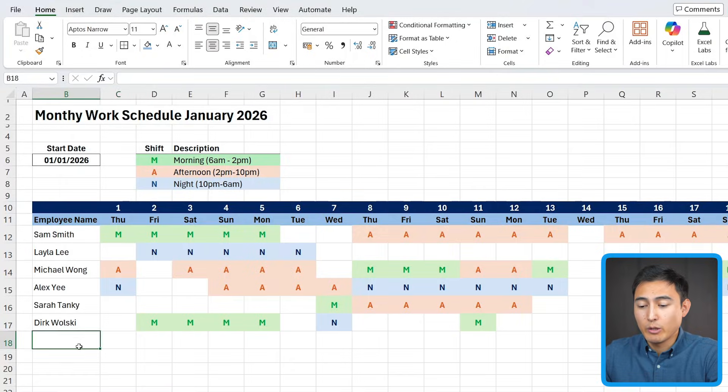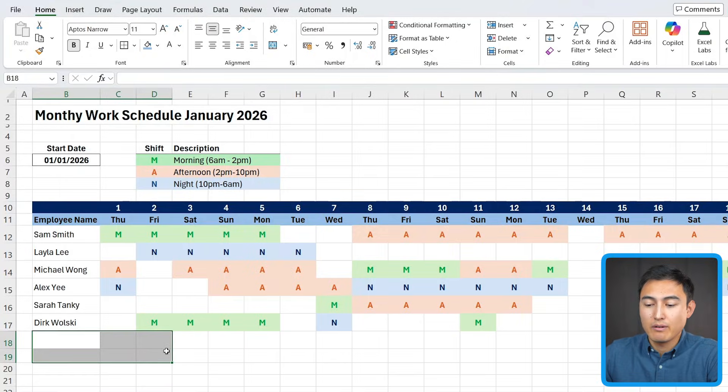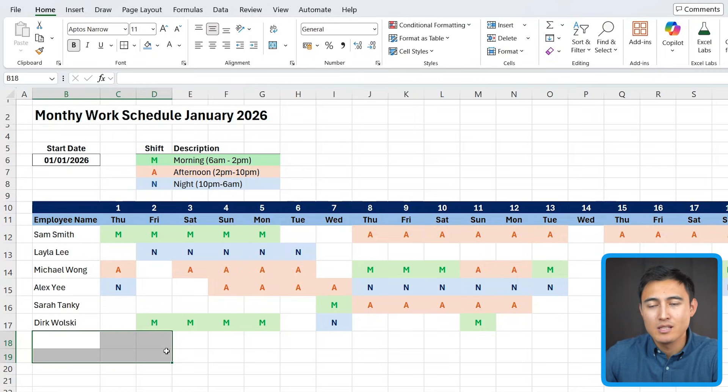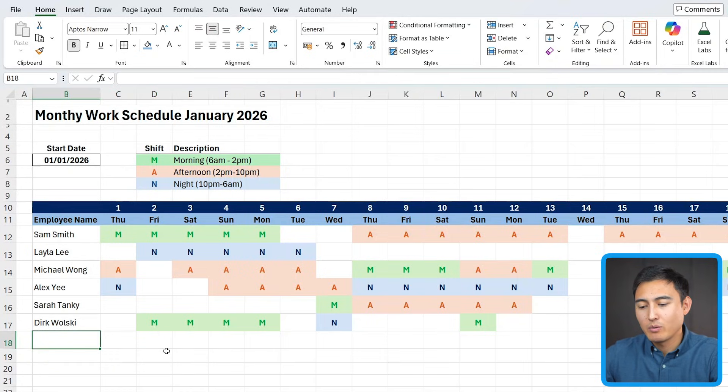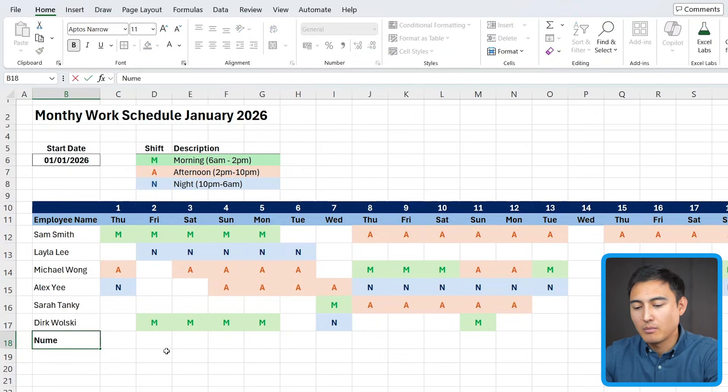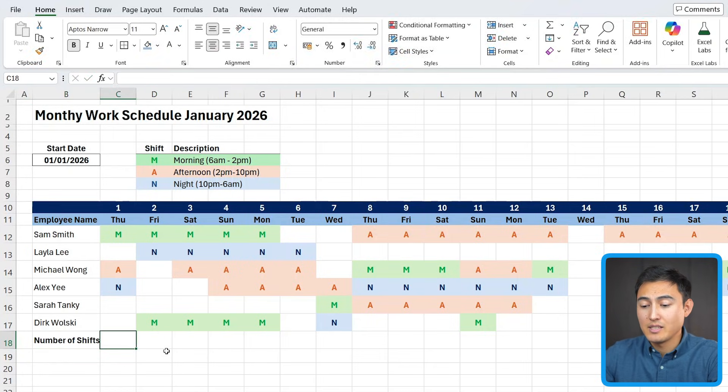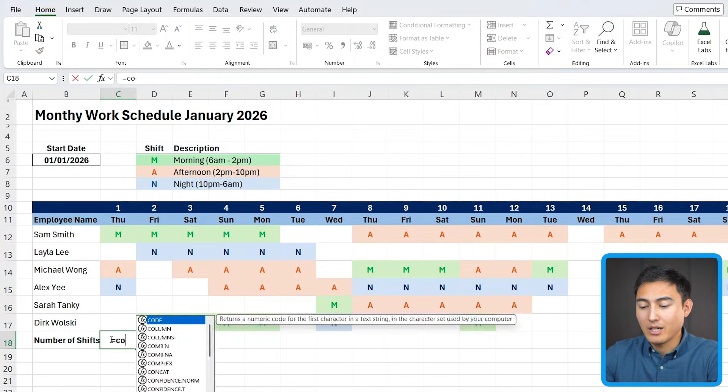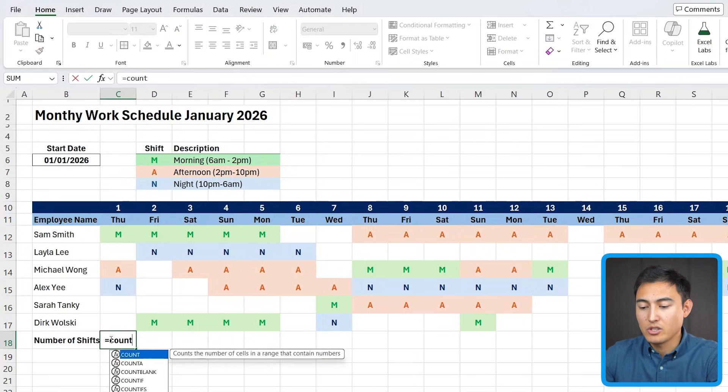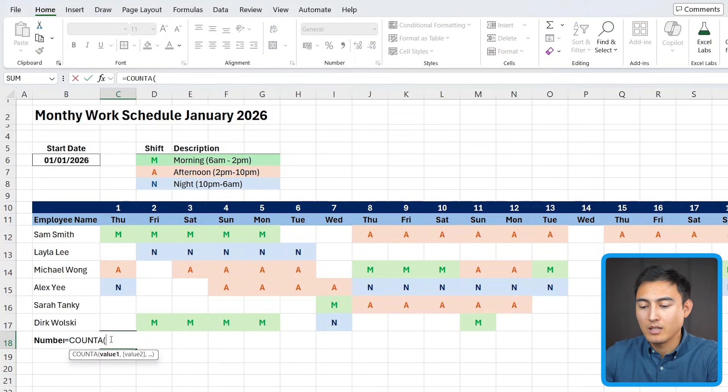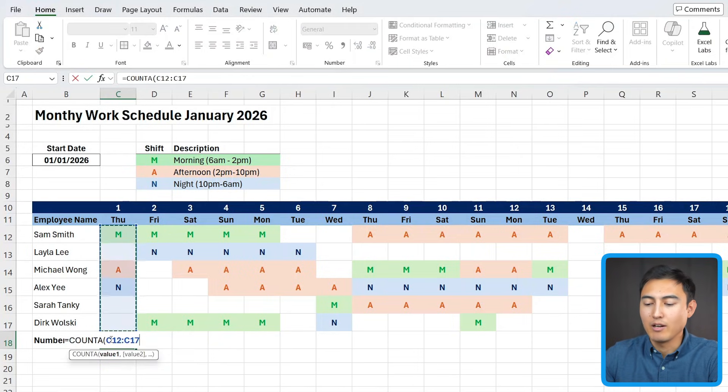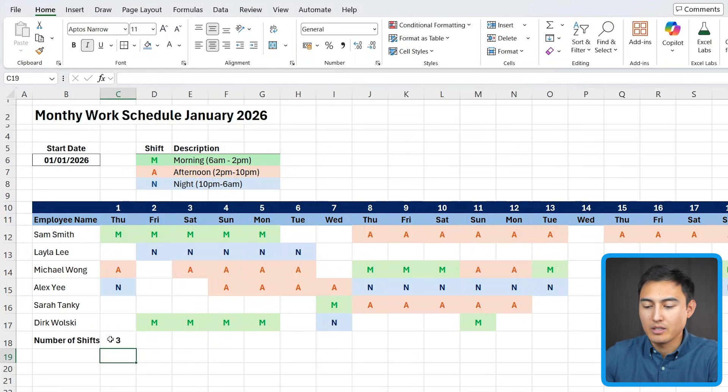Down over here, it would be nice to have a few different checks. Firstly, we want to find out how many shifts are currently working. We don't want to allocate too many people as that's pretty inefficient, but too little can lead to bad customer service. So right here, we're going to put the number of shifts. And actually, this is a pretty simple calculation. It's just a counter that simply counts how many values we have in here.